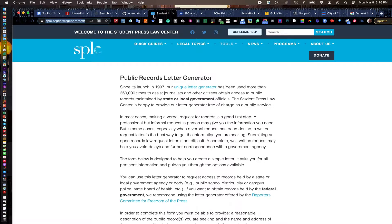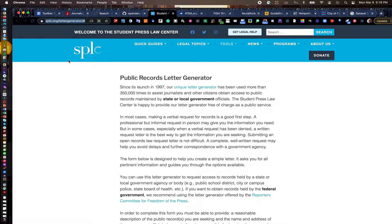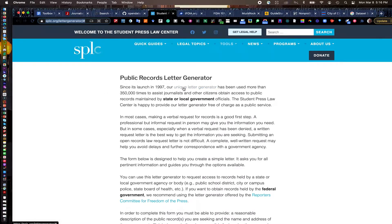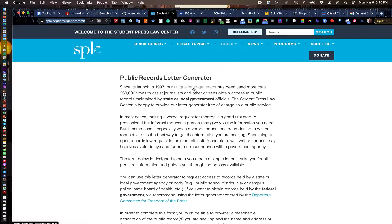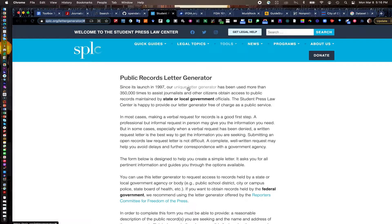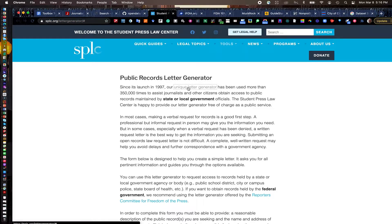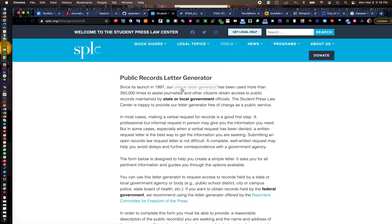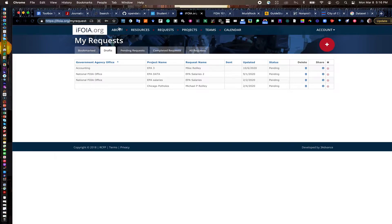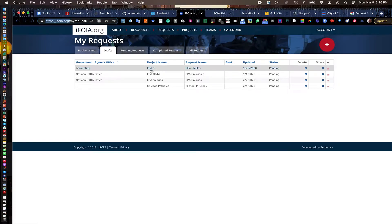Student Press Law Center does some tremendous work. And for the past 20-some years, they've had a letter generator tool that you can click on right here that you can go in and use to write a form letter to request public documents, a FOIA form letter. Now, there's a lot of these different types of tools that are out on the market. Ifoia.org from Reporters Committee for Freedom of the Press. That's one that I use quite a bit.